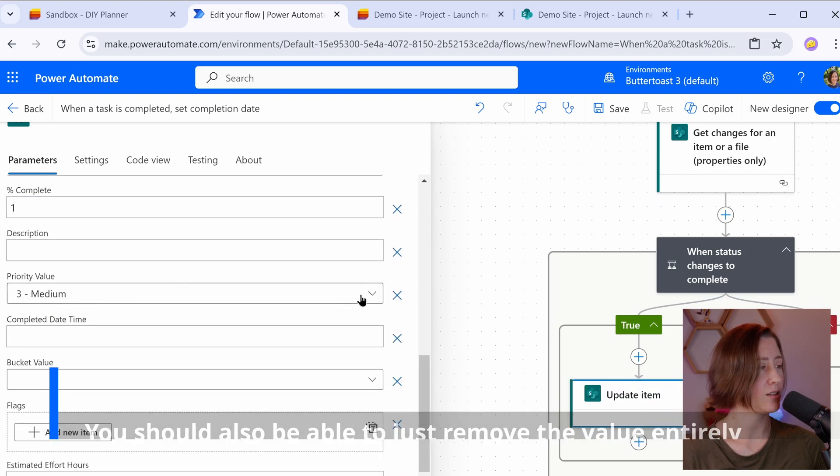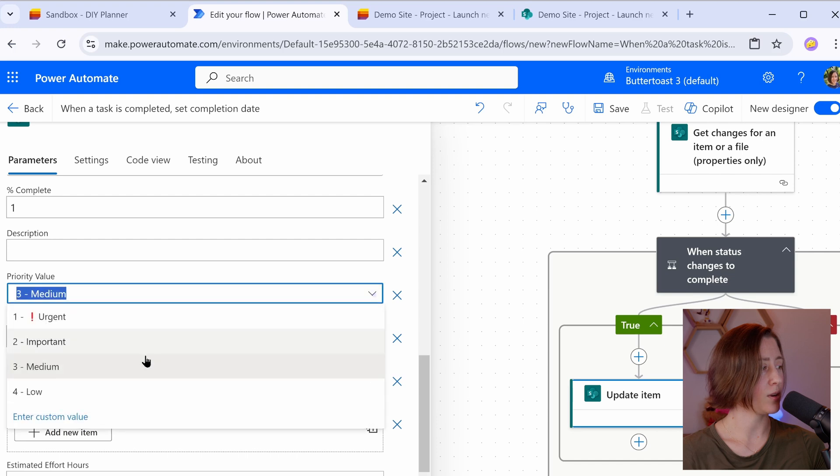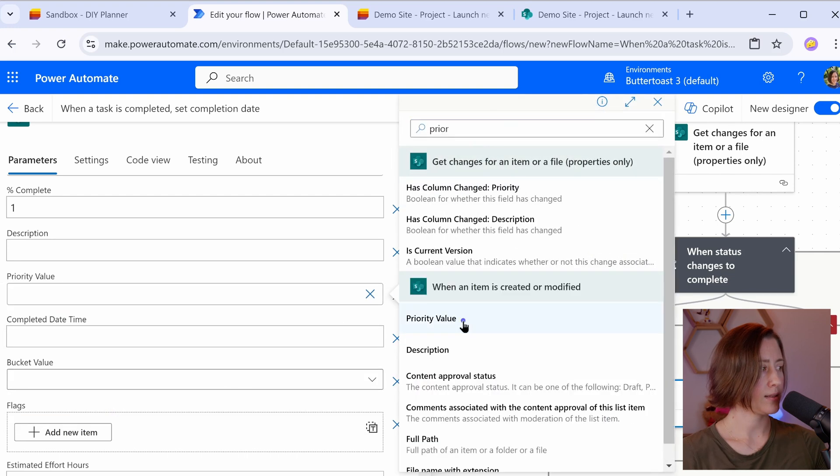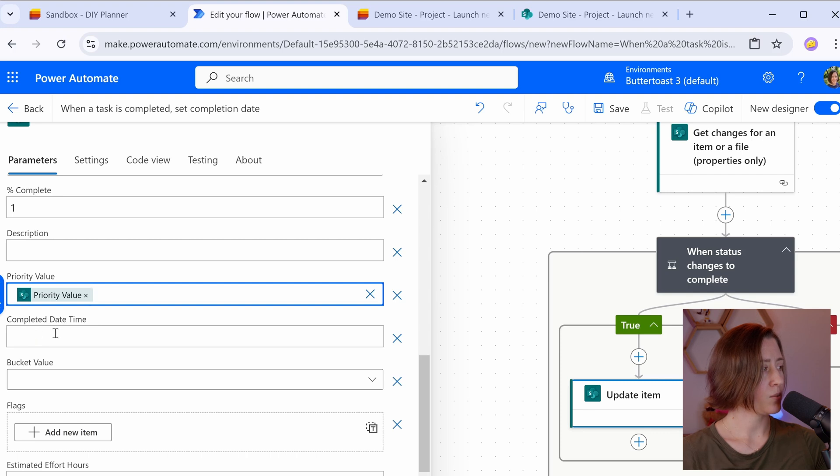Then the priority is doing the same thing. So it's trying to set it to whatever the default priority was. I'm going to just custom value, set it to the real priority value, and then set our completed date time.